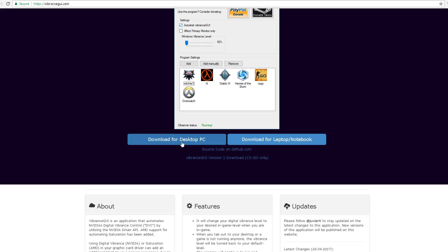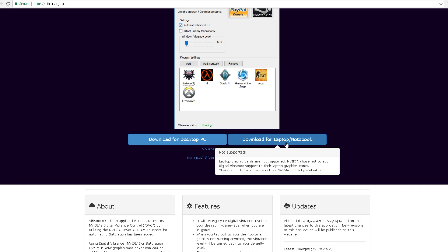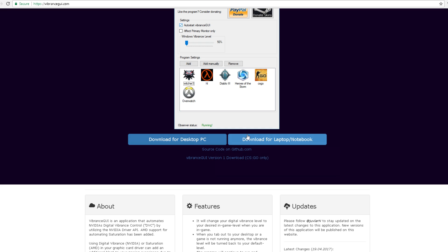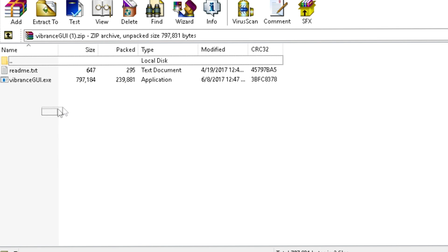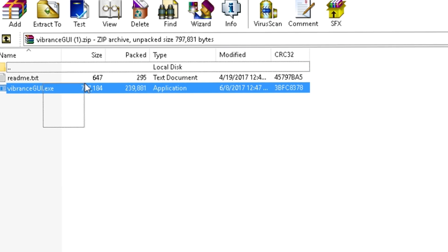And what you're going to want to do is download for desktop PC unless you have a laptop or a notebook. Once you download it, it'll pop up in the bottom left. You're going to want to click on it.